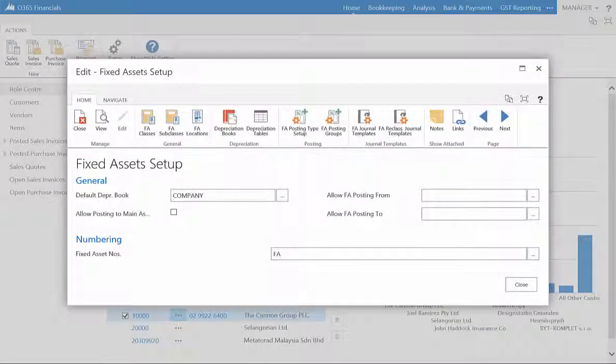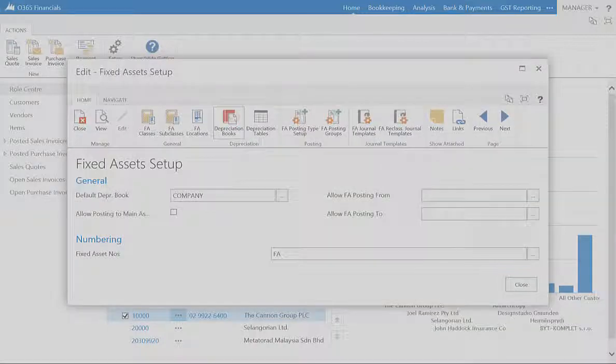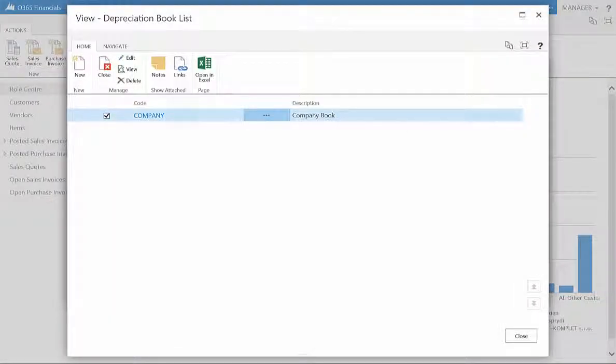To set up the depreciation for your Fixed Assets, simply click on the Depreciation books, then the Company Card entry.